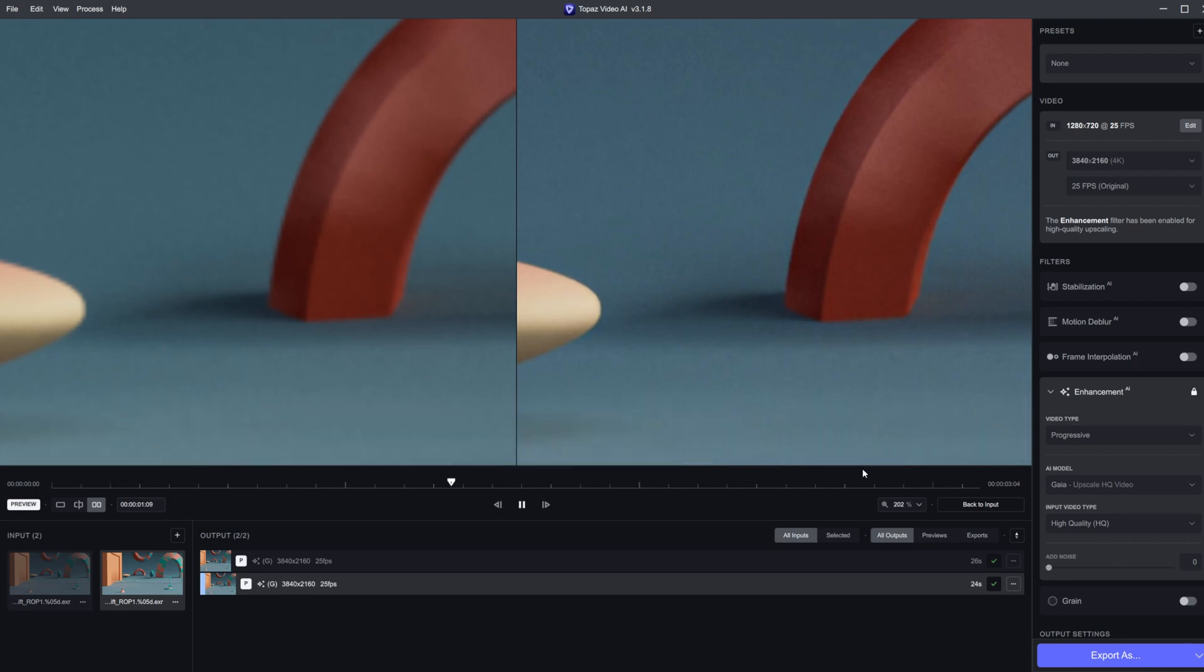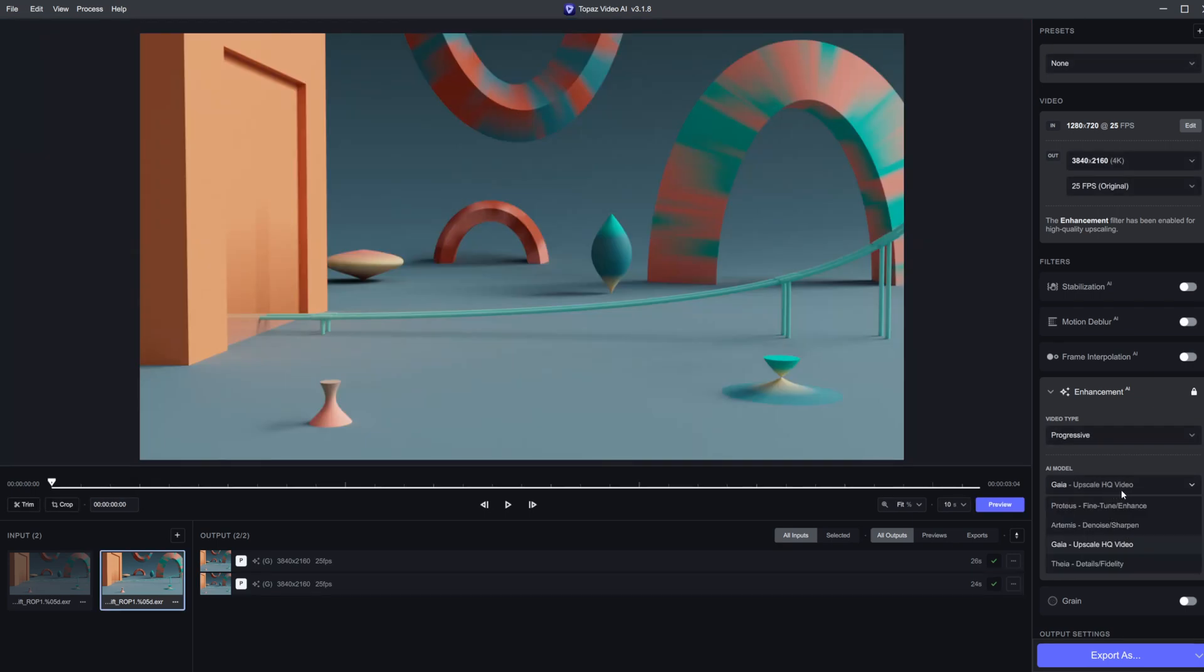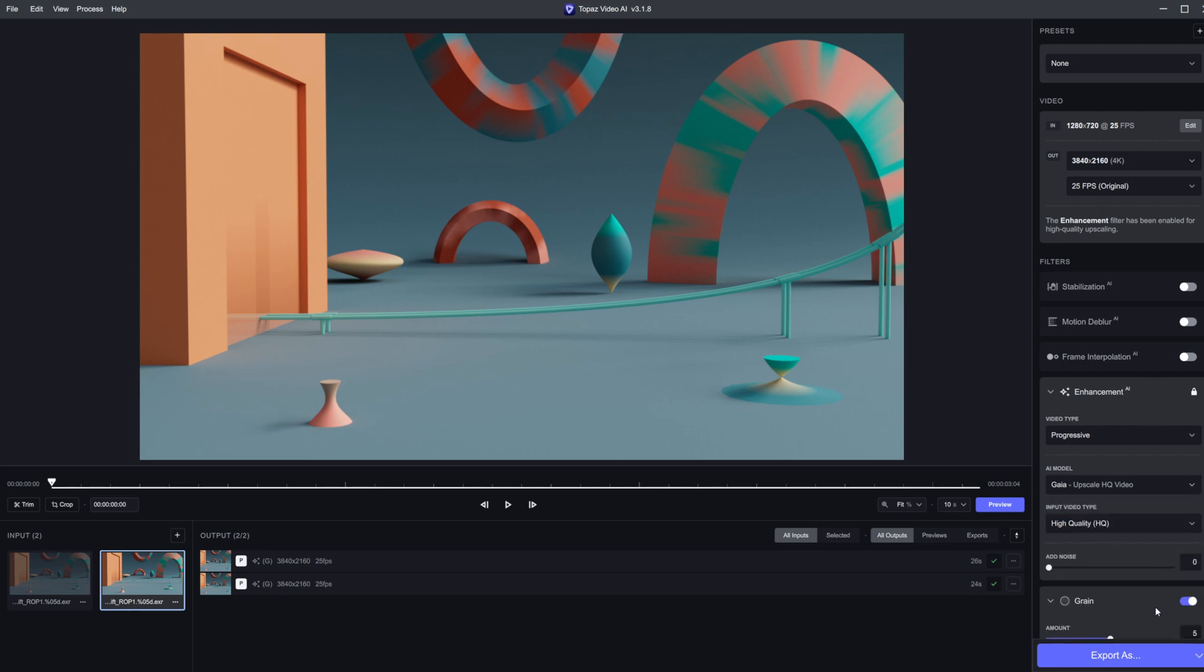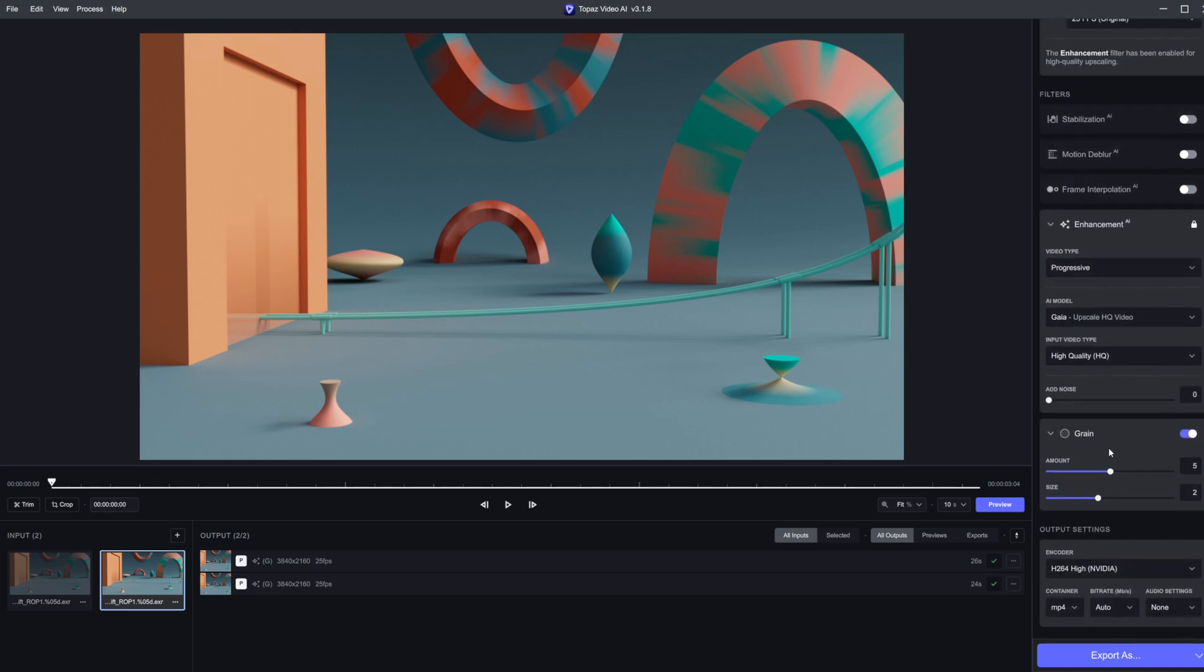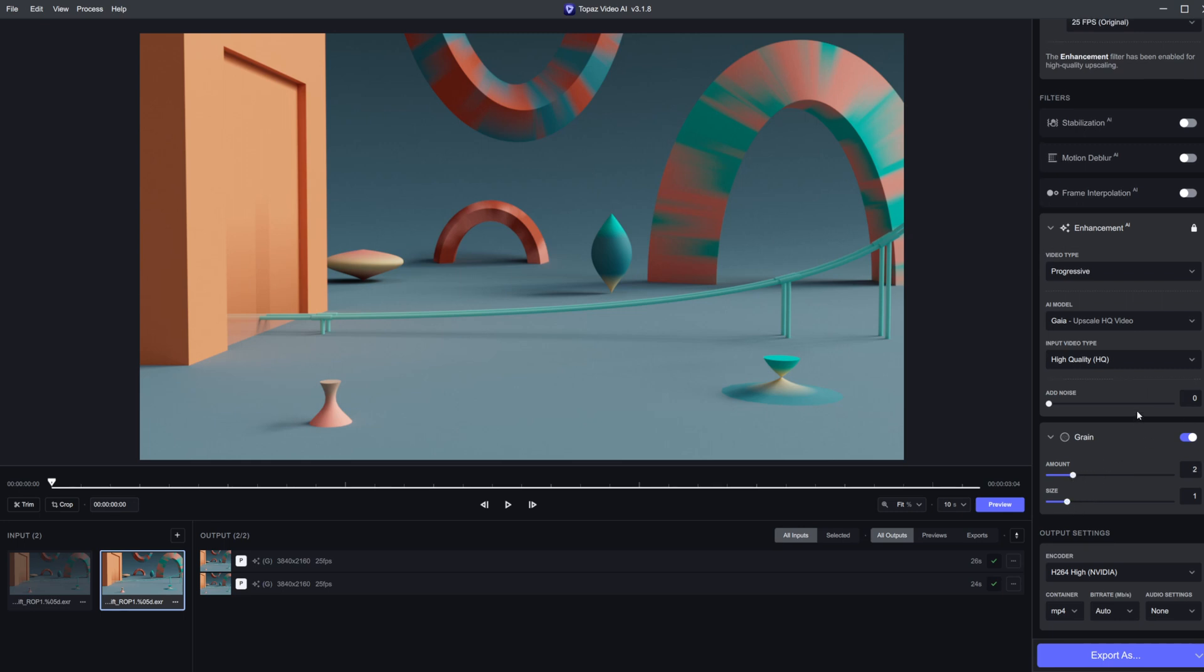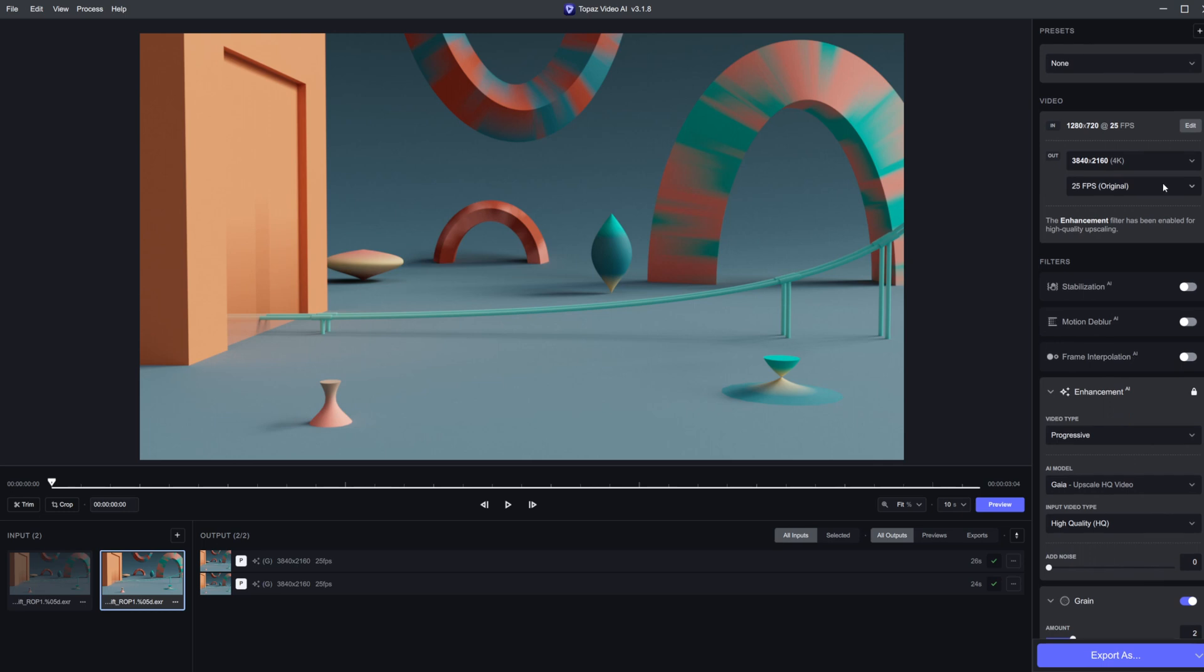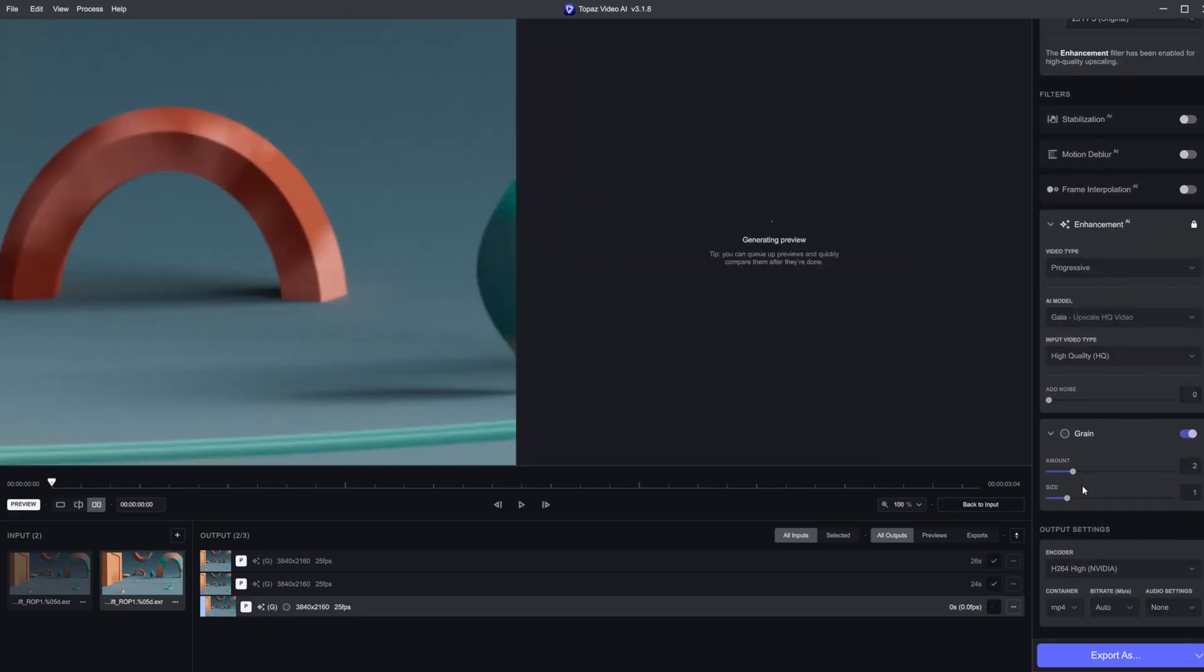When rendering any CG stuff, you're going to be adding some grain back into it. We have an option for that here. If we get the cleanest result from the start, we can add in that noise in comp. You can export this out, bring it back in, and change to one of these other AI models like Artemis. We can denoise and run it through a second time. Let's set the grain to maybe like two and preview what this does.